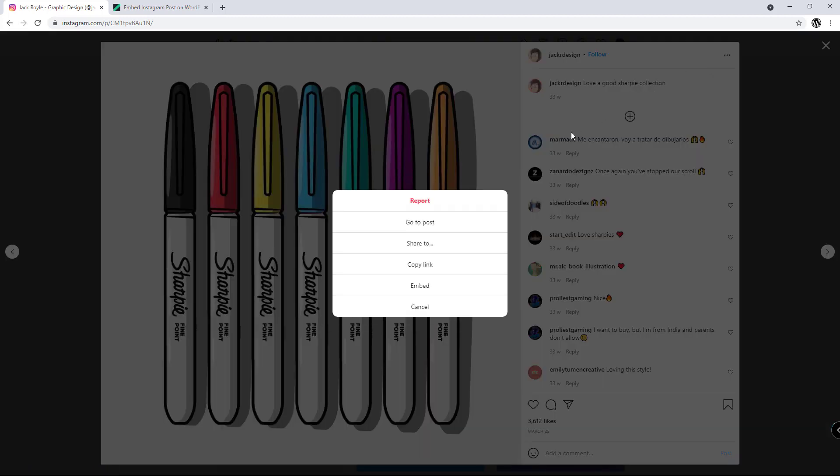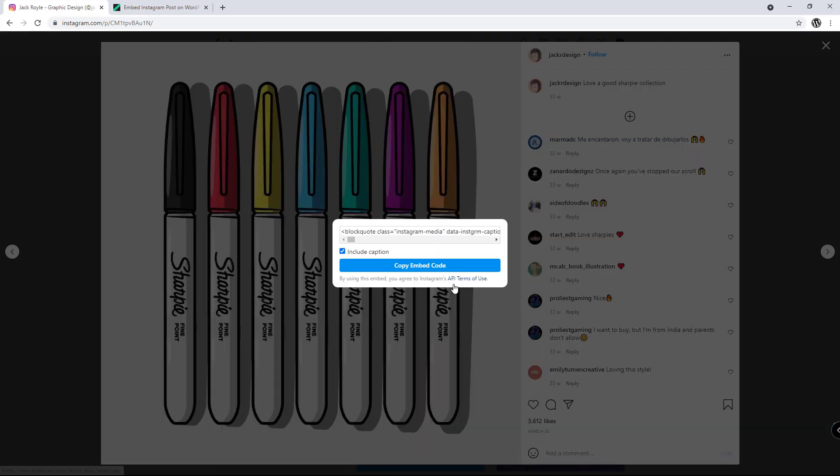Then we're going to choose embed and click where it says copy embed code. Or if we don't want to include the image caption, we can uncheck this box before we copy the embed code.